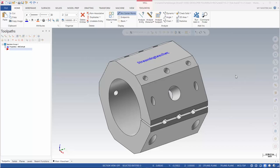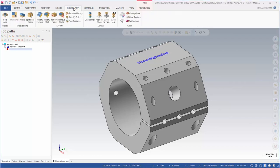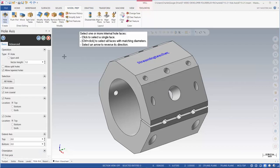In order to do this we want to go into Model Prep and then we're going to select Hole Axis. This is a very powerful tool, one that I use all the time.